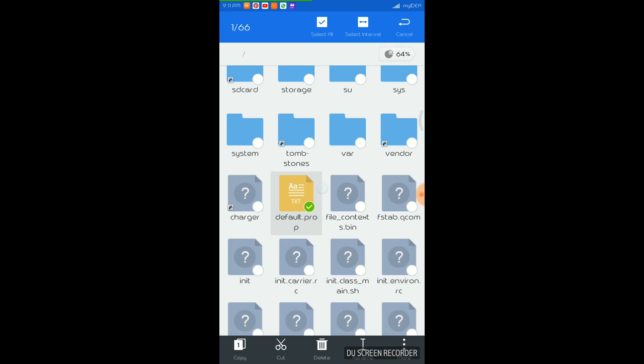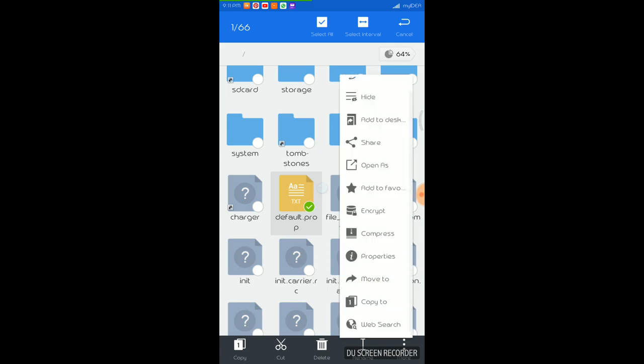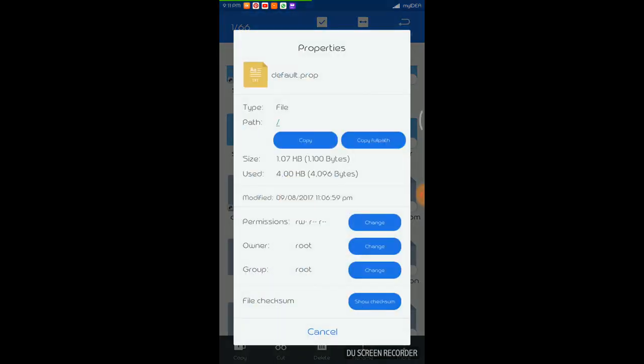So once you have selected this particular file, on the bottom right there is this option called more. Just tap on it and click on properties. So here you can see there is this option permissions.